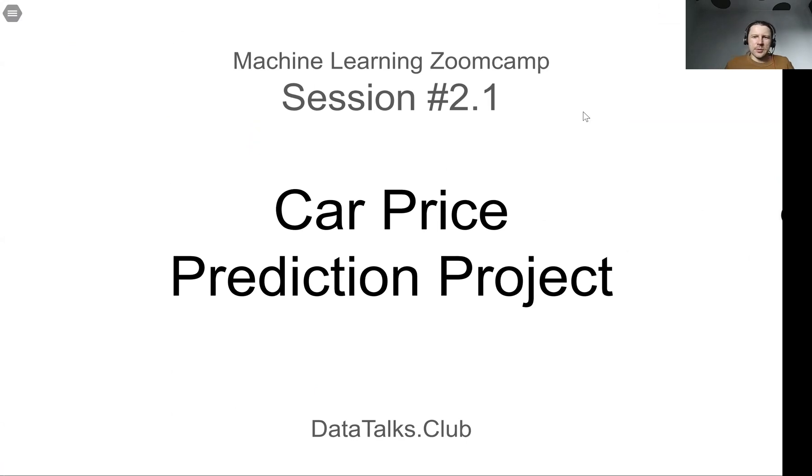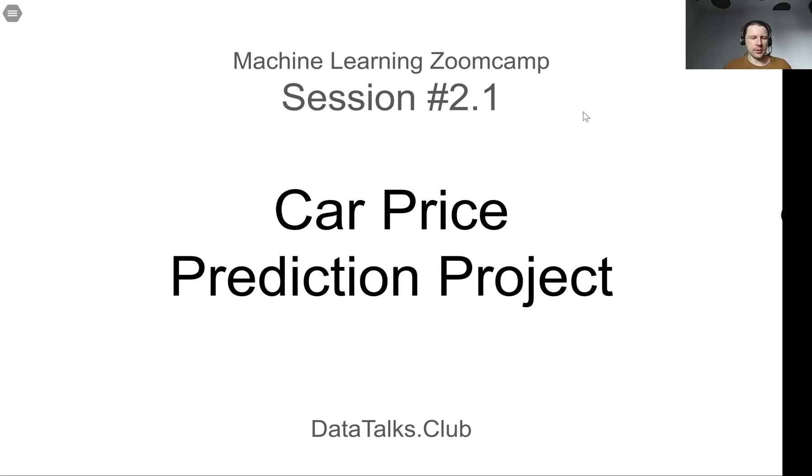Hello everyone, welcome to session two of Machine Learning ZoomCamp. In this session we will talk about a project, a hands-on project, and we will implement the car price prediction model.